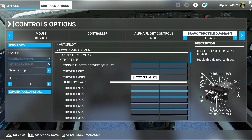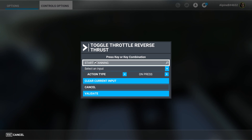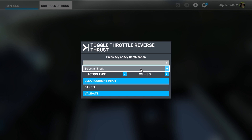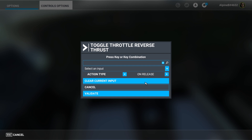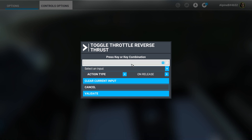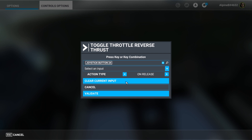To get beta and reverse, we need to access reverse thrust in Microsoft Flight Simulator. Click on toggle reverse thrust action and hit search. On the Honeycomb Bravo, push the access lever down to the bottom — that triggers joystick button 24. Set it to on release, which works better. You could also just select joystick button 24 from the drop-down.